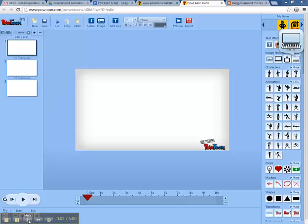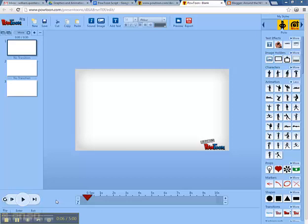Hi there. Today I'll show you the ins and outs of the basics in PowToon. Soon enough you'll be using PowToon like a pro.